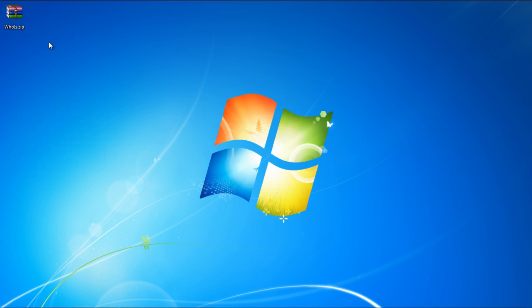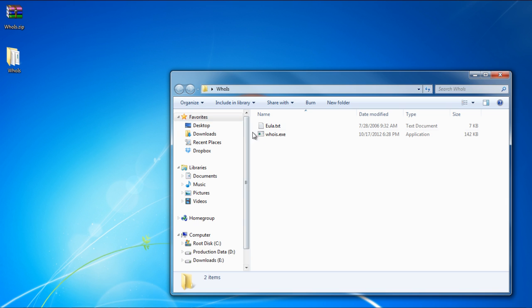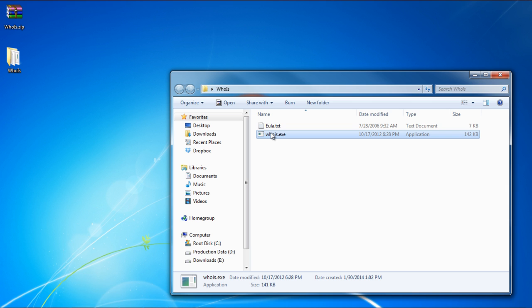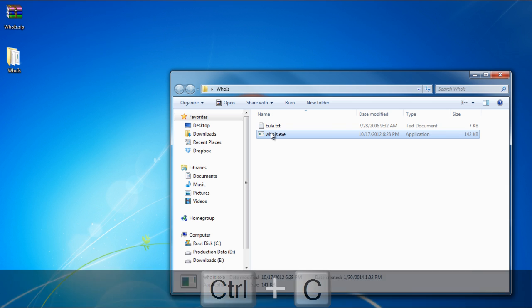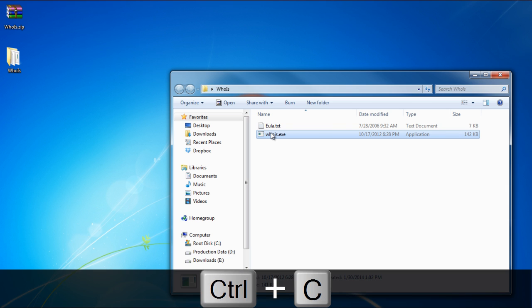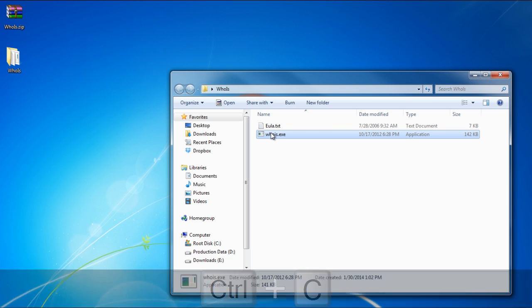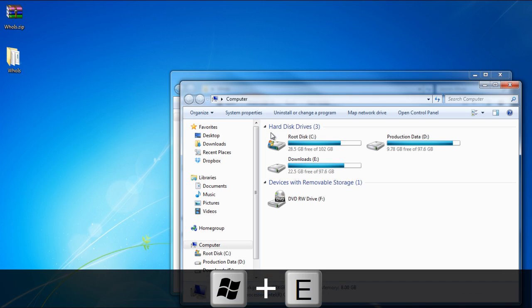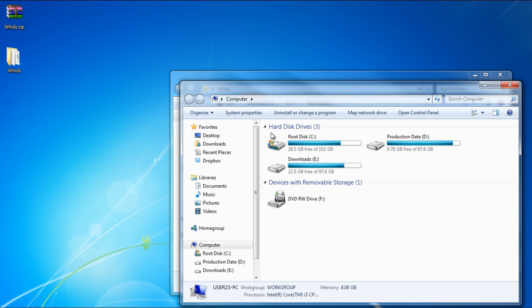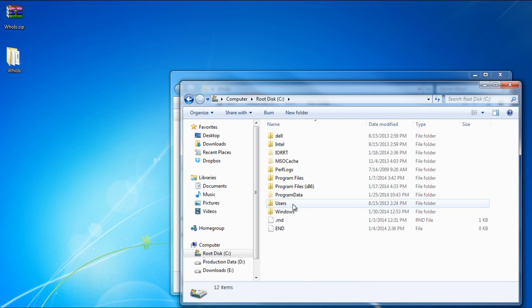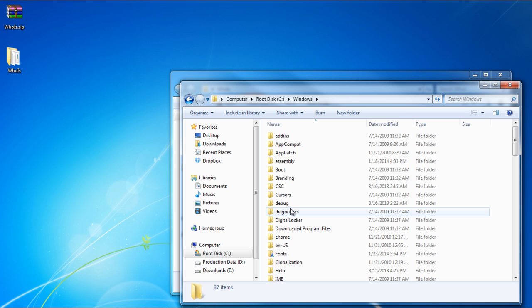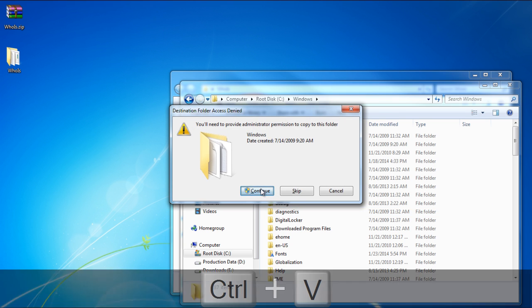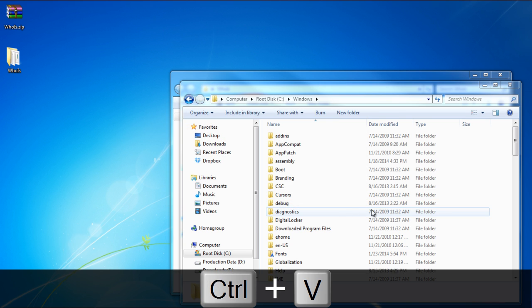Here you'll be provided with one executable file. In order to be able to run the WHOIS command via the command prompt, you need to copy and paste this file in the Windows directory. So let's copy this file by pressing Ctrl-C. With that done, press the Windows E key to open up My Computer. From here we will enter the C drive and open up the Windows directory. With that done, we will paste the file over here.